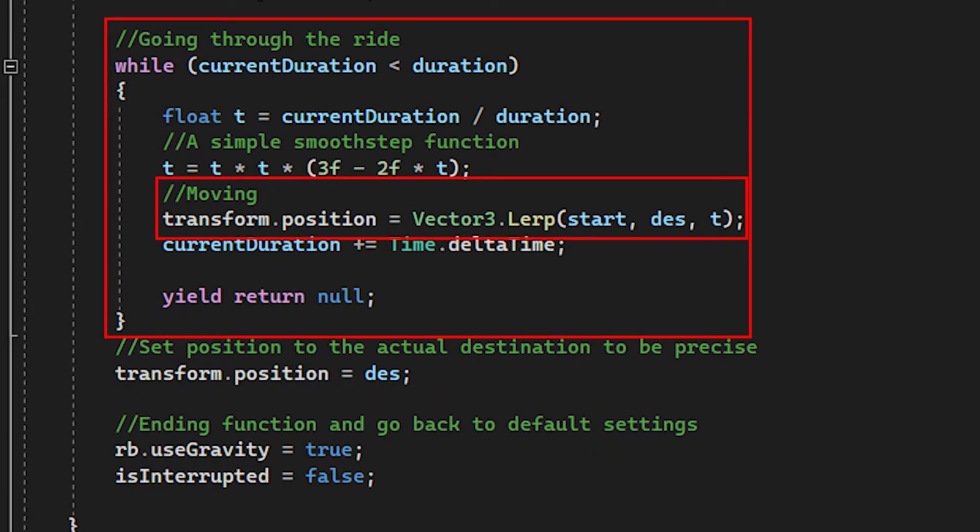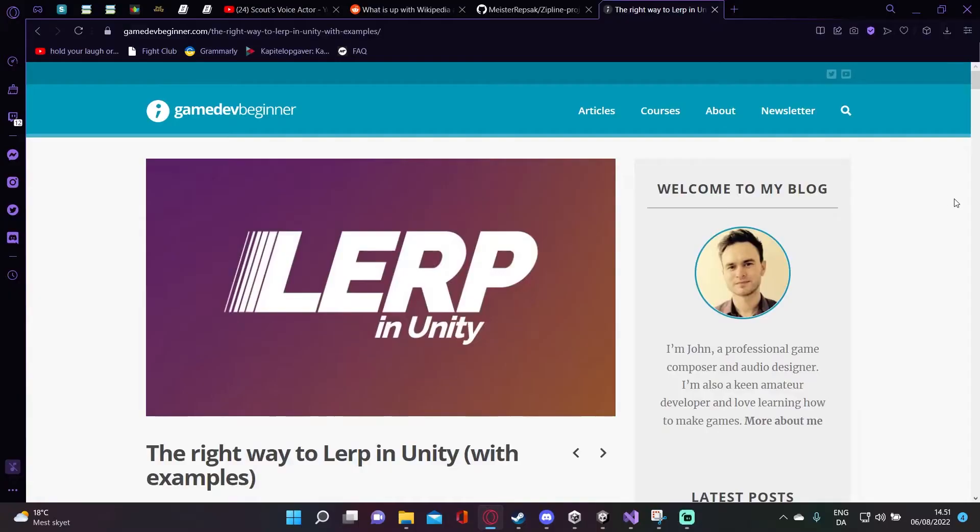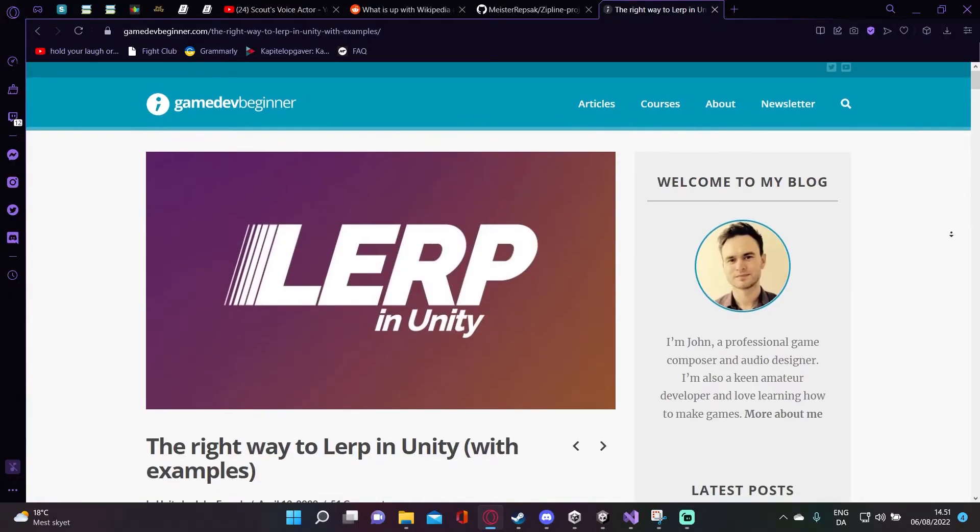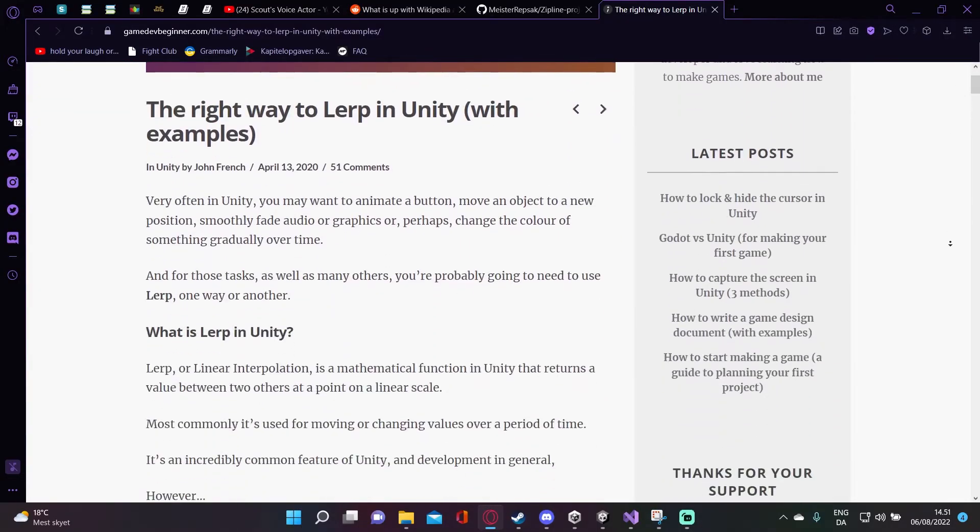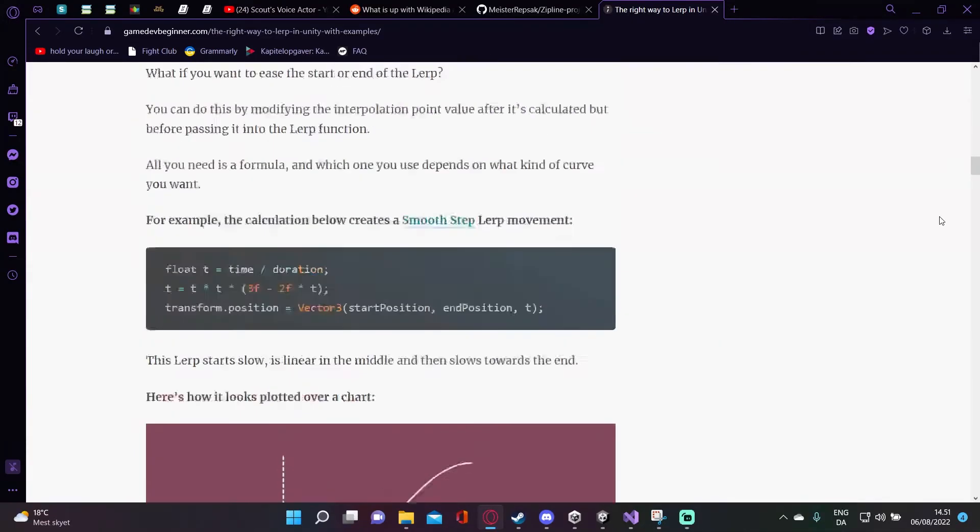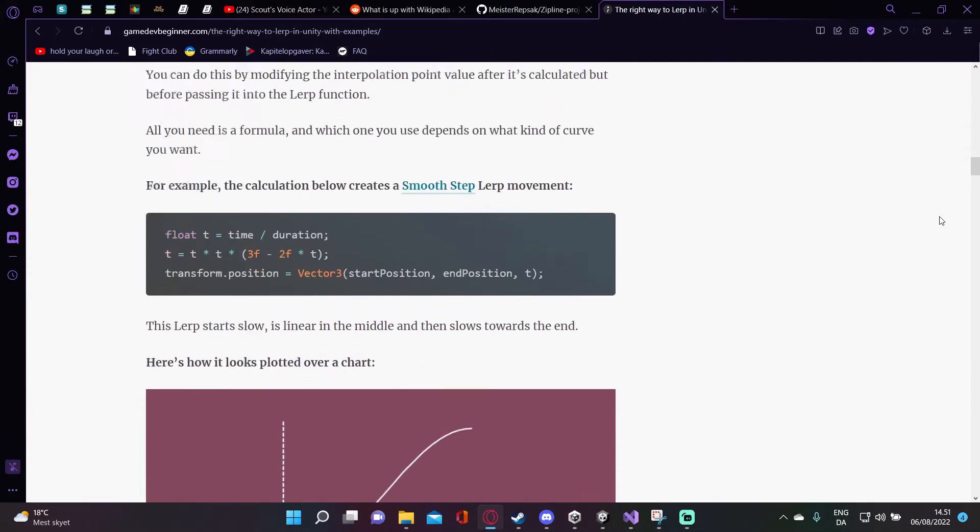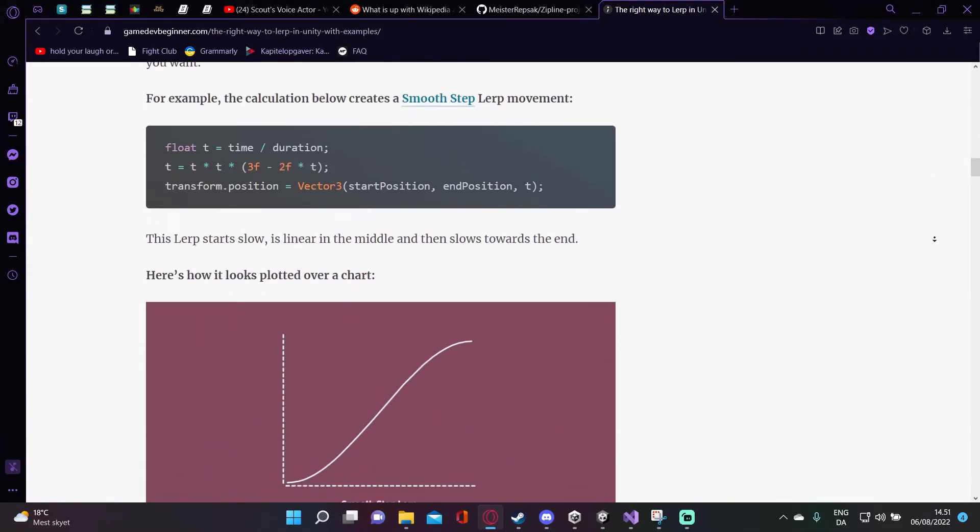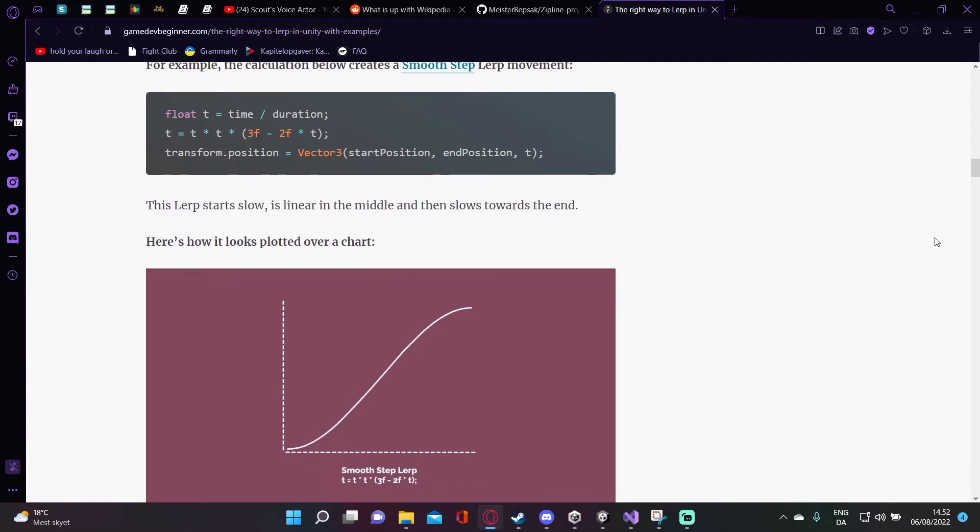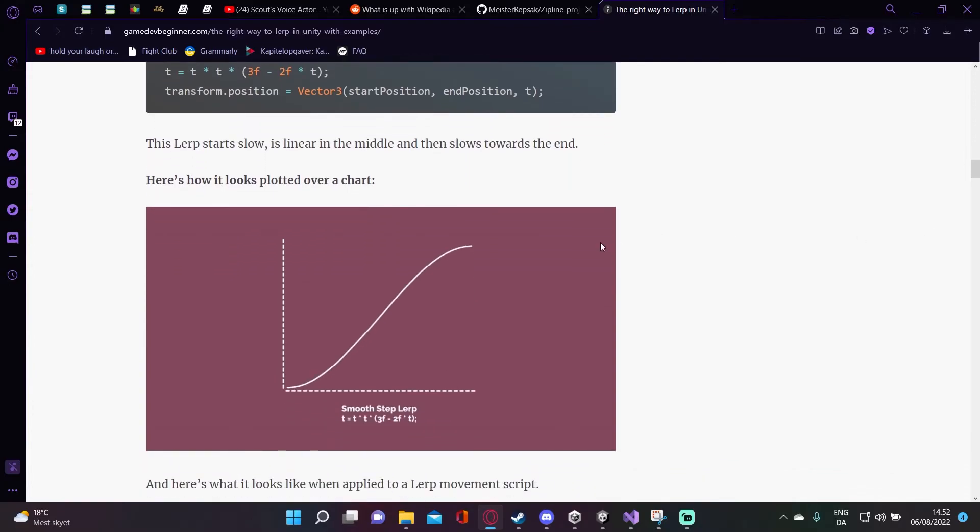Then inside a while loop, we will move a character by using a Vector3.lerp function. The way I use lerping is the same way that John did it in his blog about why to use lerp in Unity, which also includes a few visual examples, and I use the smooth step function for my lerping. I can really recommend the website, and I'll leave a link in the description.